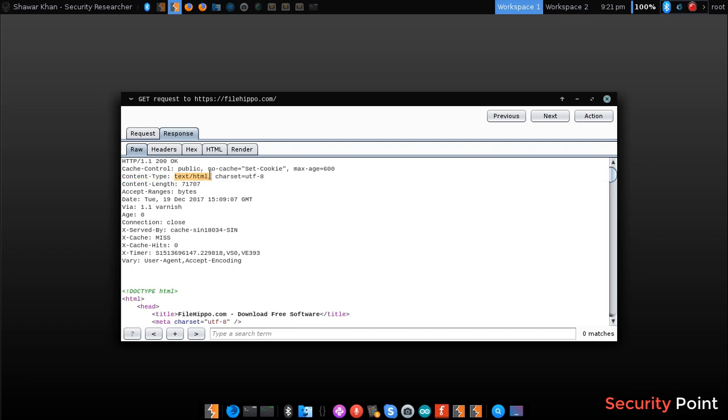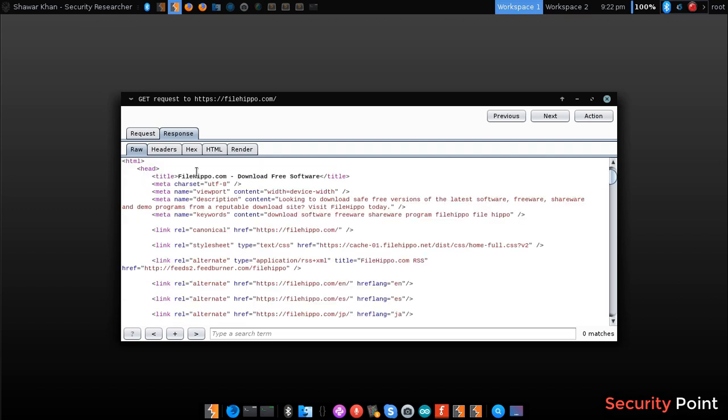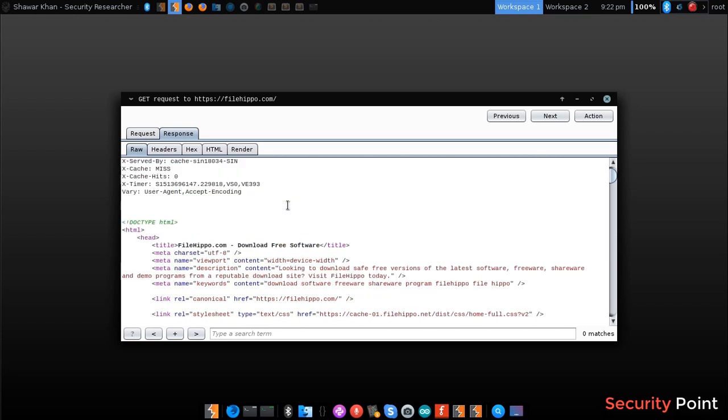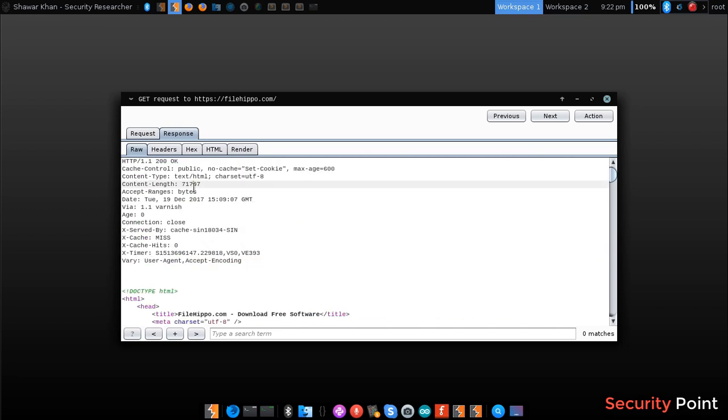For example, text/html tells the browser to handle this response as HTML and render the content. If this was text/plain, all the information will be treated as plain text, like a .txt format.